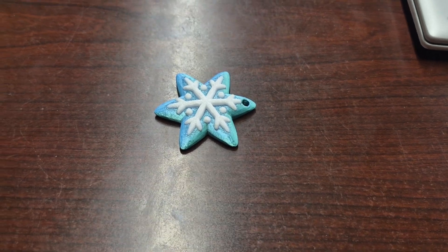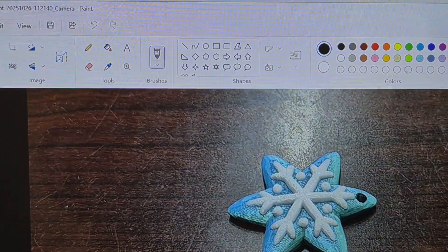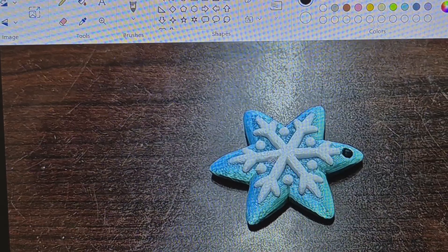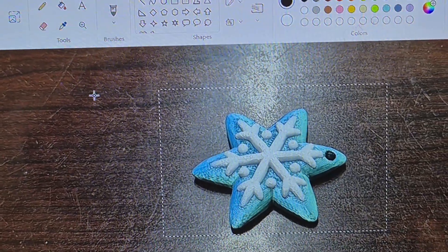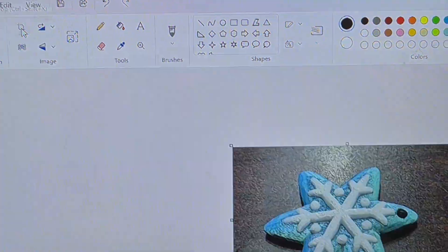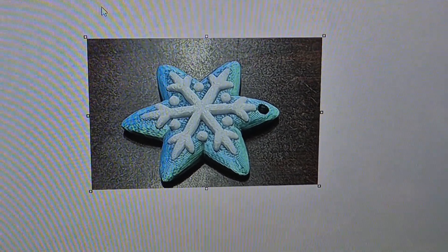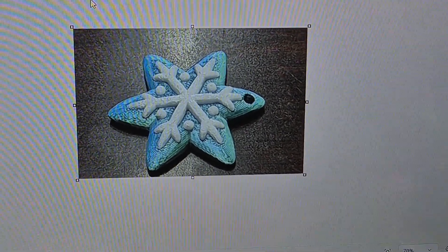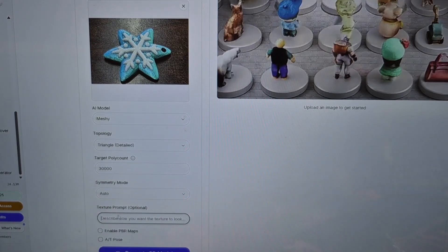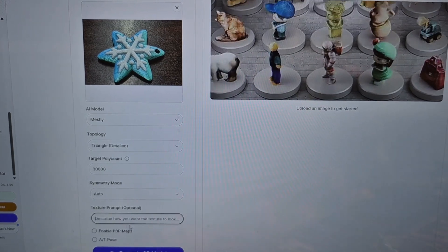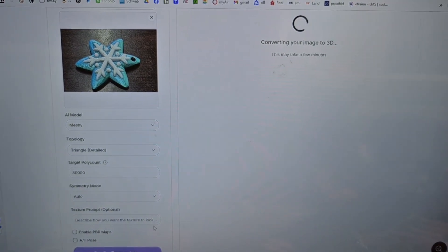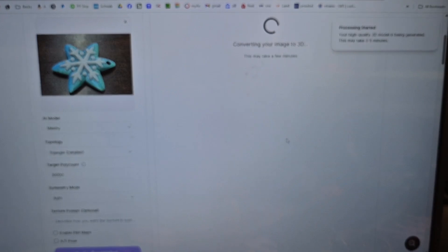I have the image in Paint, so what we're going to do here is basically just crop the image using our crop tool — boom — save that and upload it. It's uploaded. Let's just see with all the standard stuff right here: symmetry mode, auto. I'm not even going to give it a prompt.